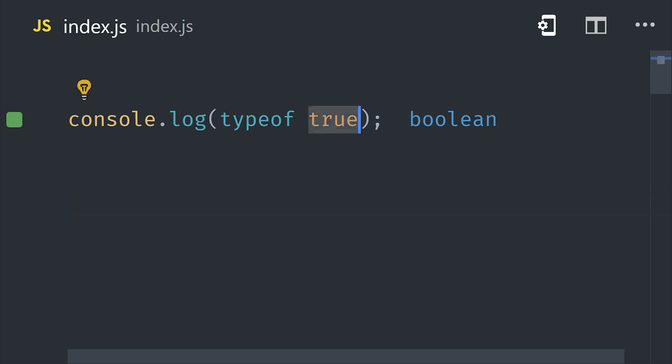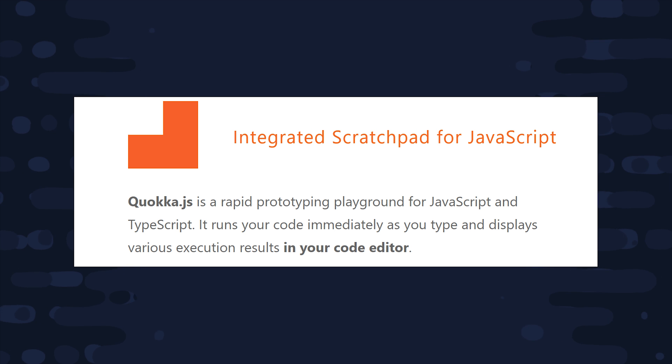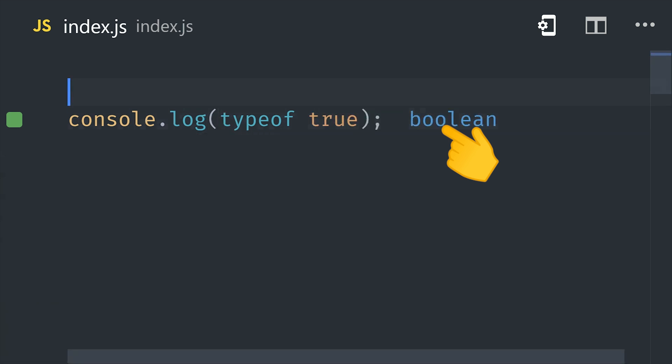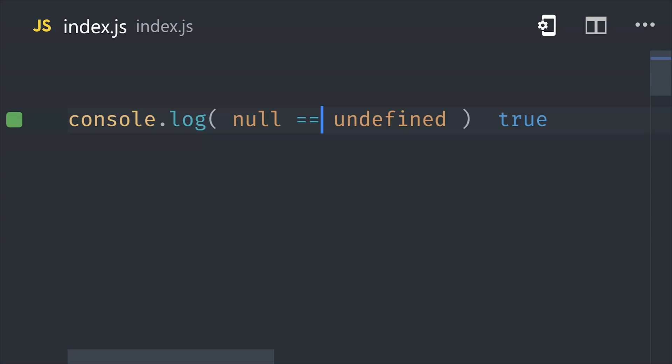And just for those who are wondering, I'm using the Quokka plugin for VS code, which displays the output of my code on the right here in blue. We'll look at these data types in more detail as we go through the video, but for right now you should know the difference between undefined and null.